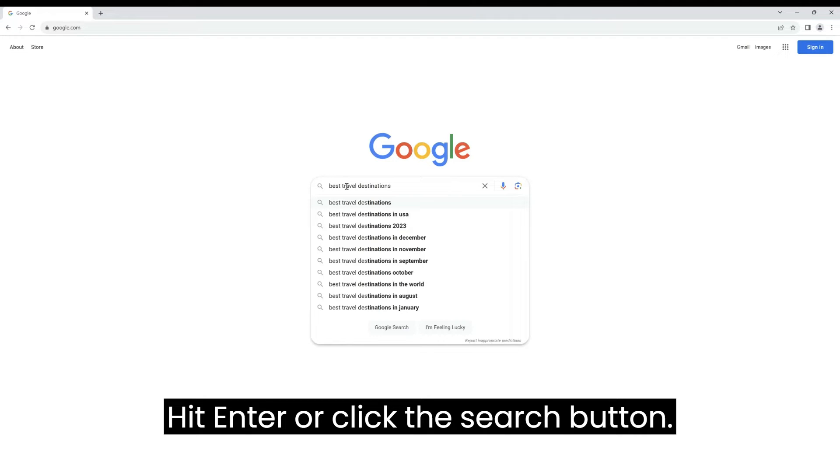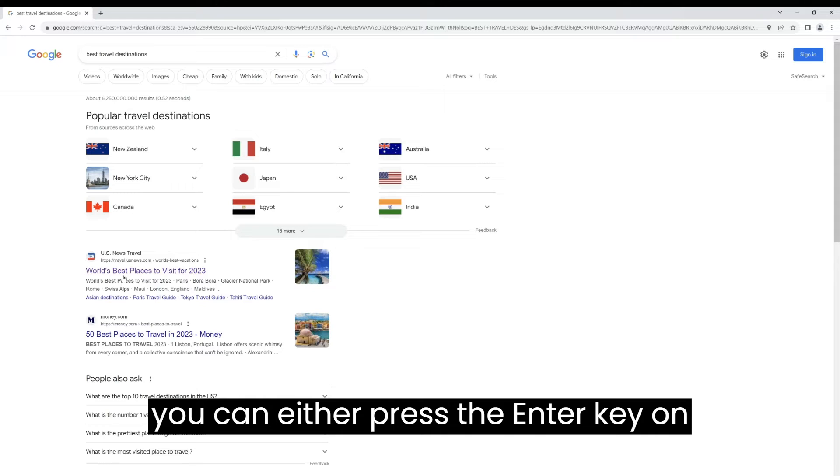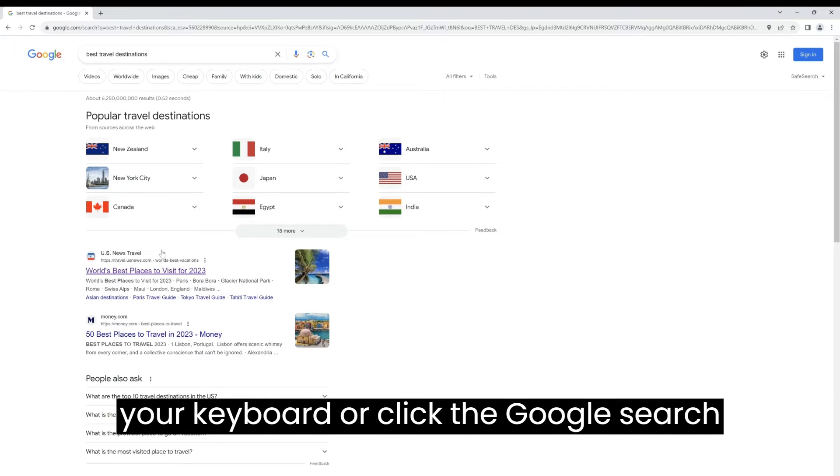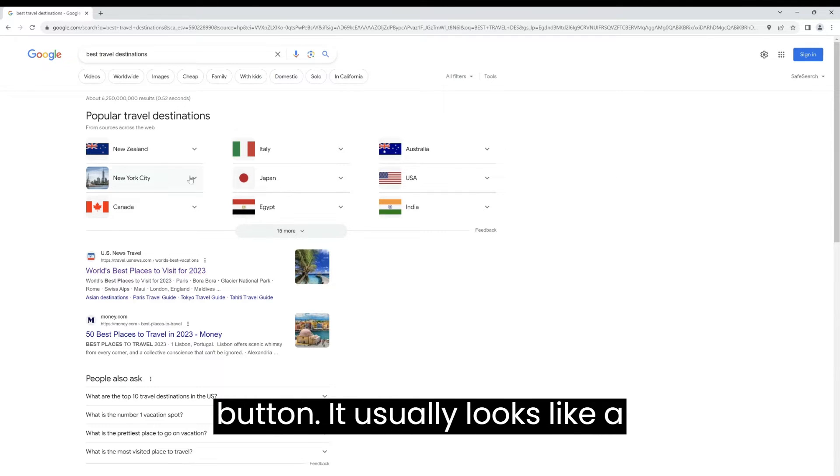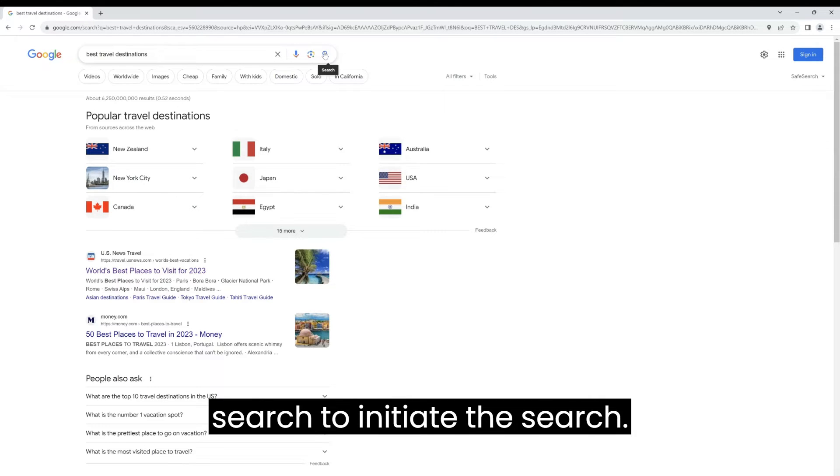Hit enter or click the search button. Once you've entered your search query, you can either press the enter key on your keyboard or click the Google search button. It usually looks like a magnifying glass or the words Google search to initiate the search.